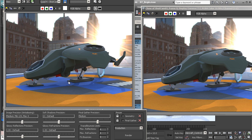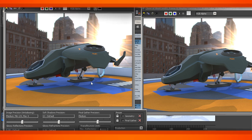Now that we have our materials set up, we're ready to start talking about some specialized render options that we can start to enable on certain objects in our scene. We'll start to talk about that in our next lesson.